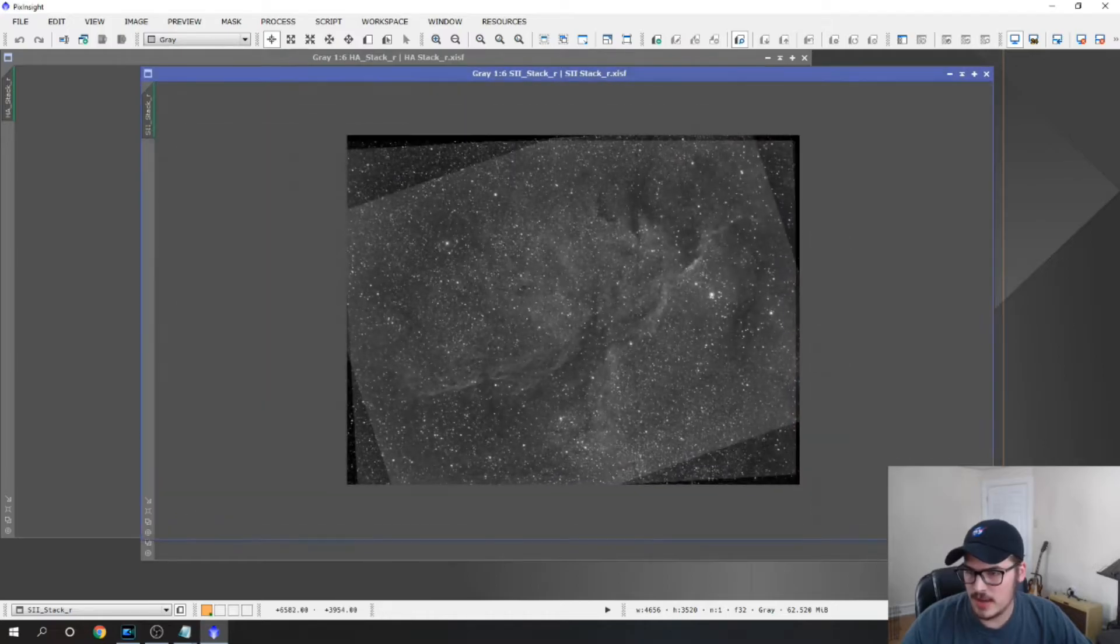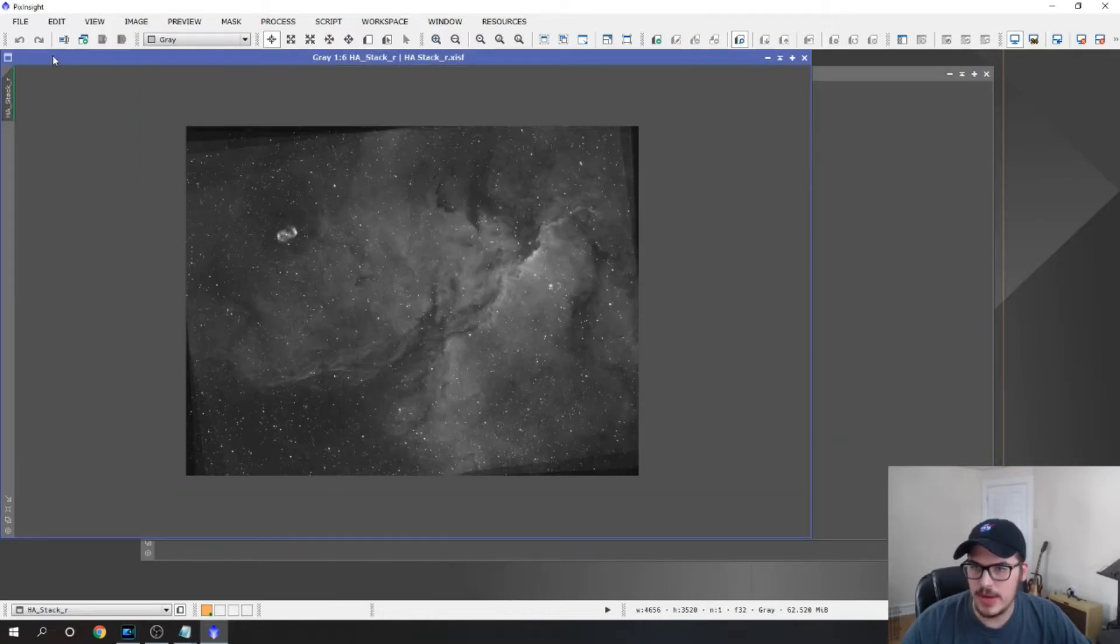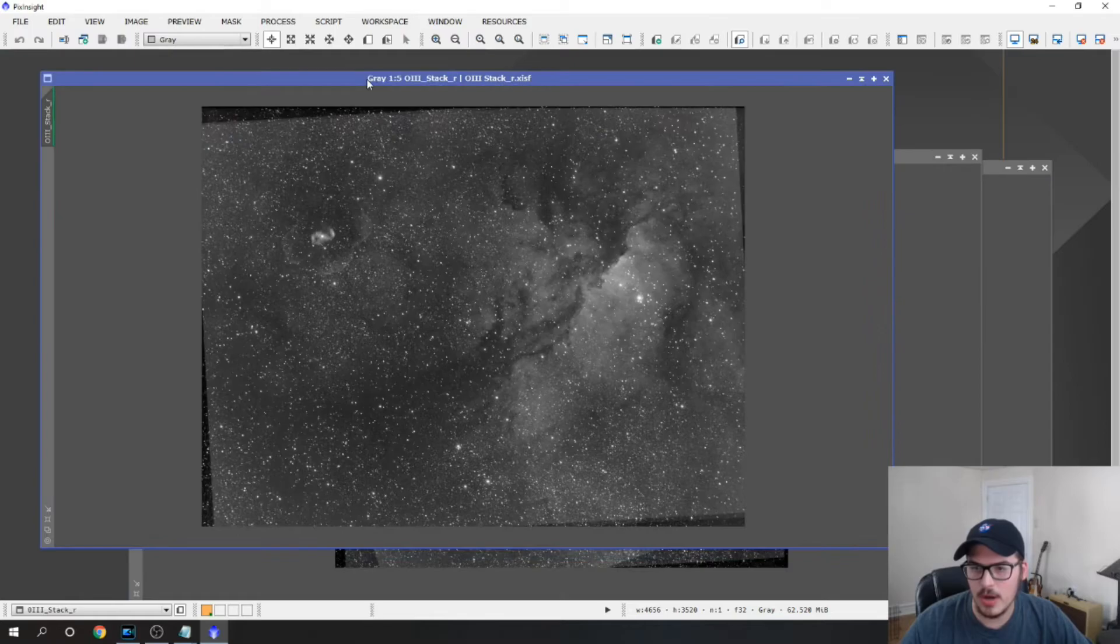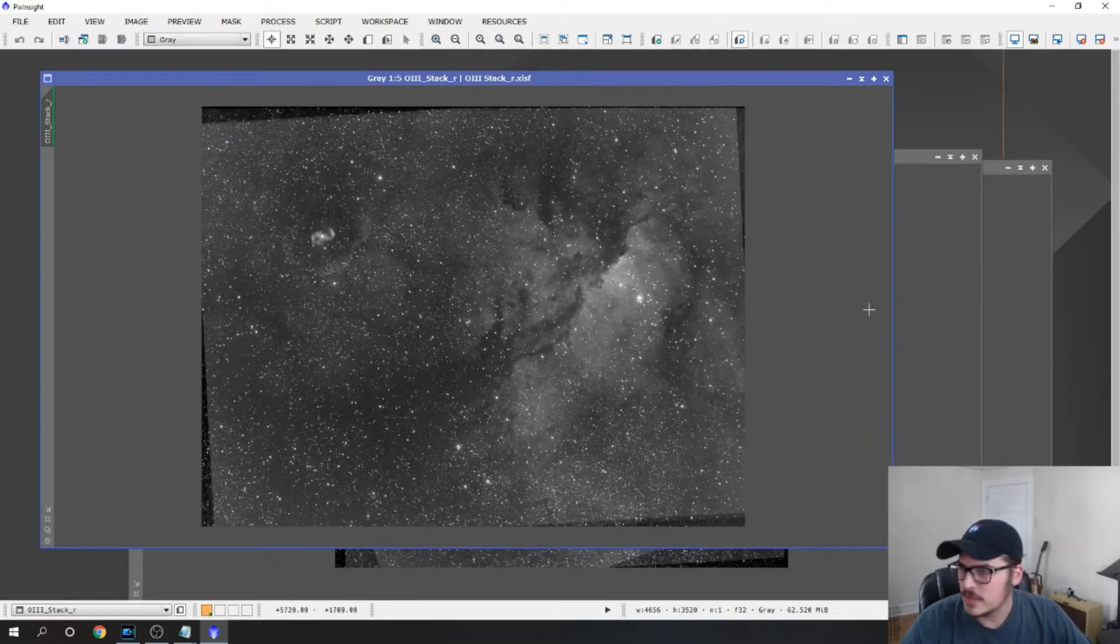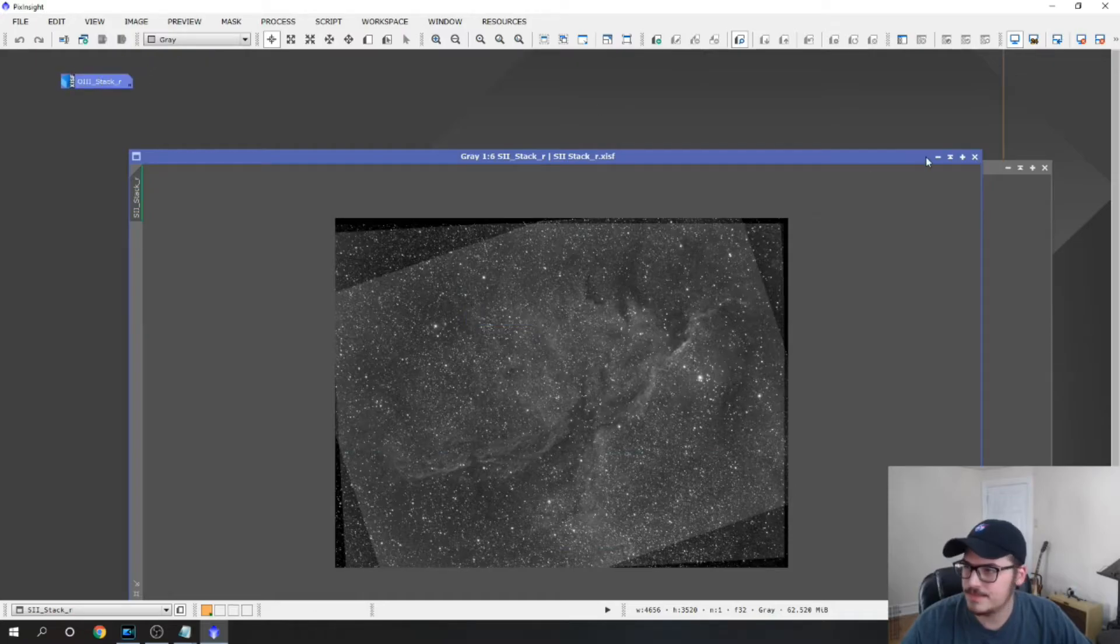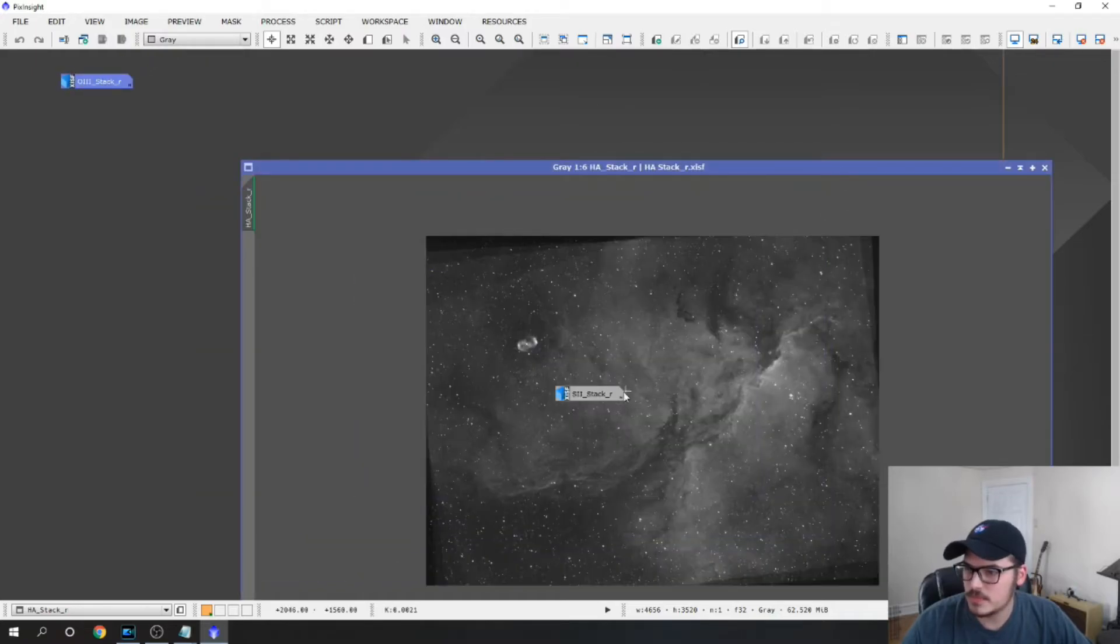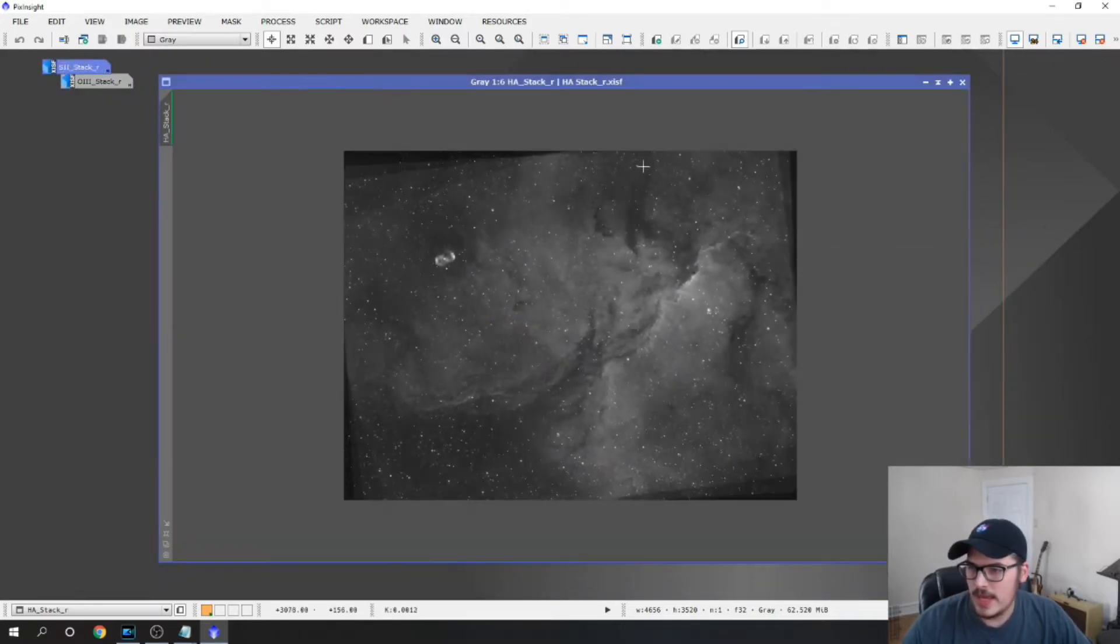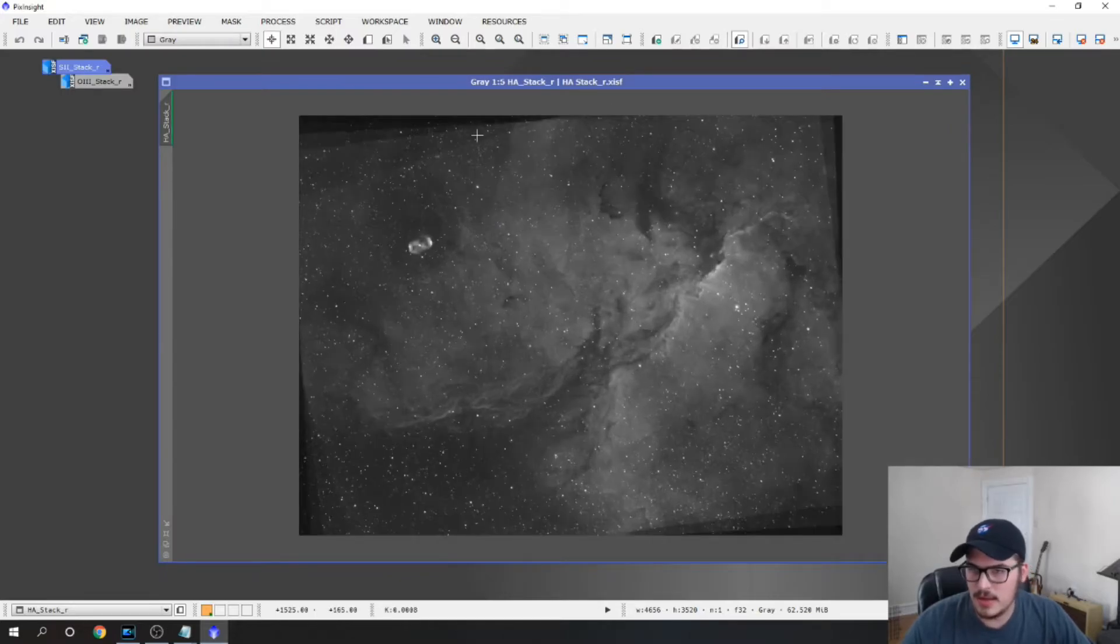And if we do that on all three of our photos you can see the data that we have here. So we have our SII stack, we have our HA stack, and we have our OIII stack. We can kind of minimize those and just work with one at a time.